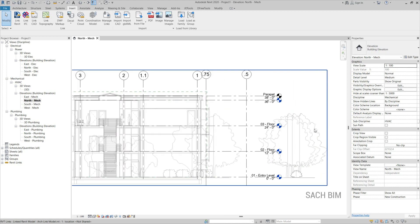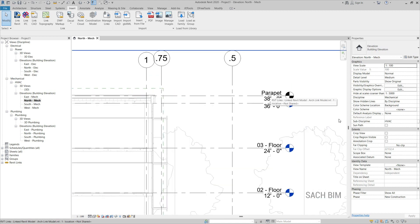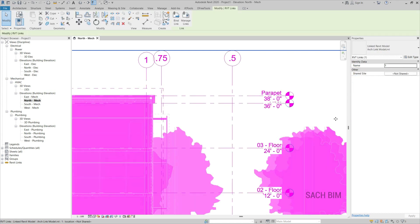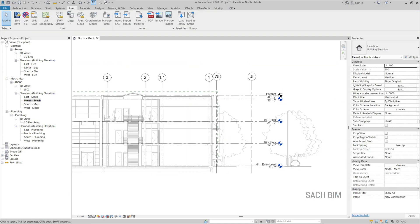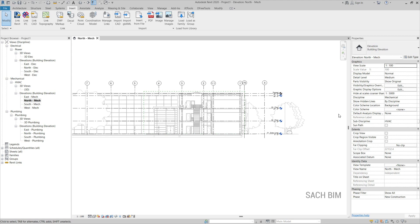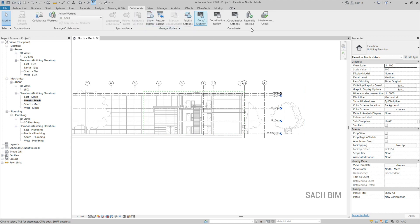You can notice the levels associated with the linked file. If you click the link, all the levels get selected. I need these linked levels in my own project. For copying levels from the linked model to our model, we use the Copy Monitor method. Copy Monitor lets us copy elements — families, grids, levels, lines, or anything else — from the linked model into our project. Go to the Collaborate tab, click Copy Monitor, then select Link, because we are copying from the link file.